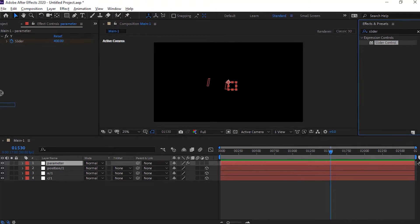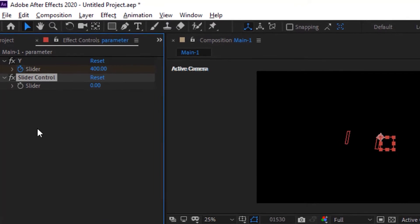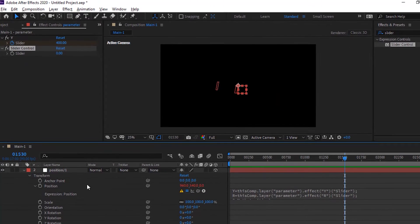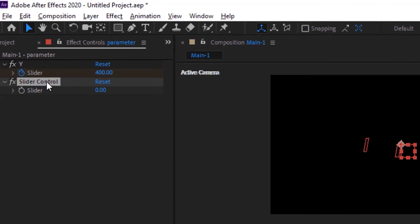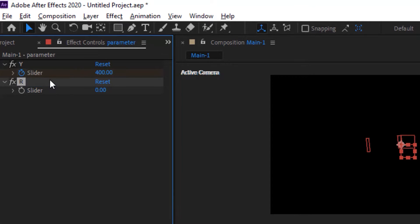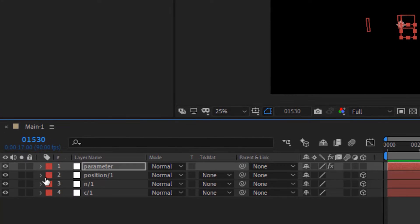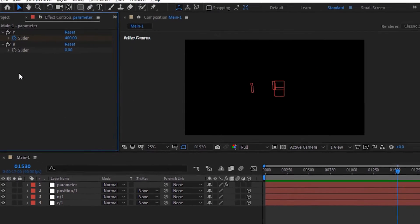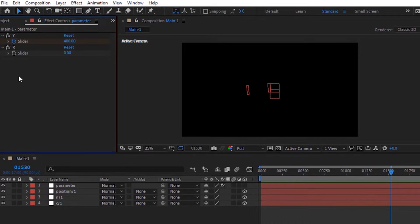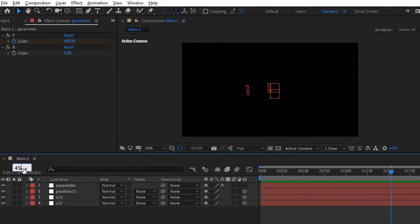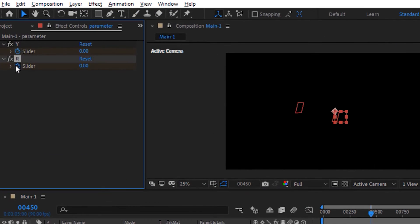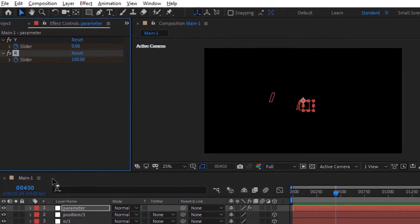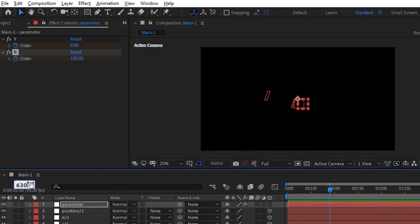Again add a Slider Control effect to this layer. Move the timeline to 650 frames and click the stopwatch next to Slider. Change its value to 100. Move the timeline to 630 frames and change its value to 600.